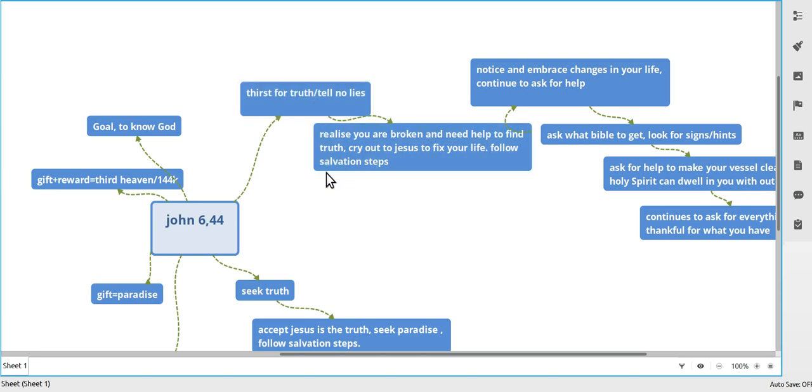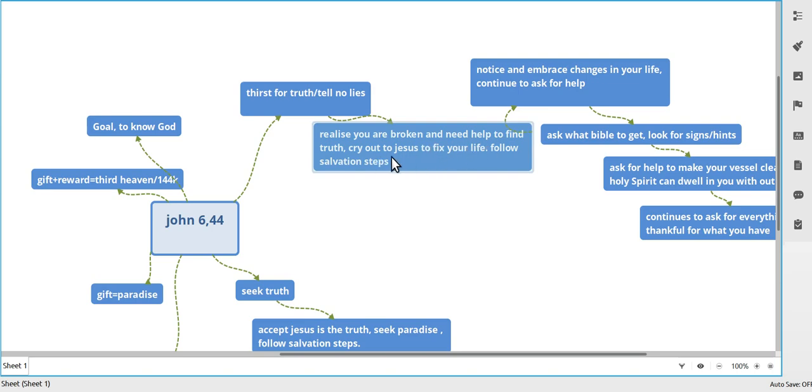Realize that you're broken and your life's not going anywhere, and you need fixing, and cry out to Jesus and cry out to God.